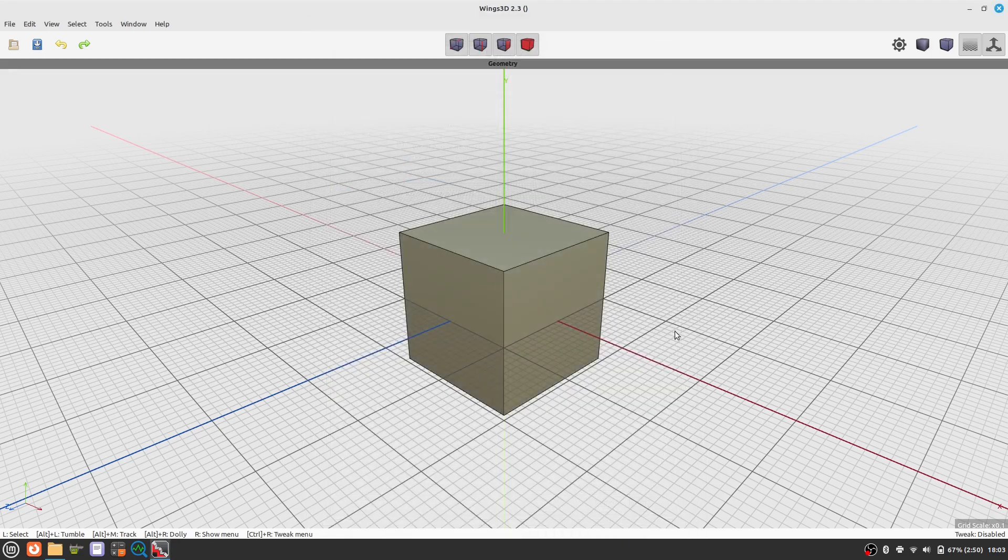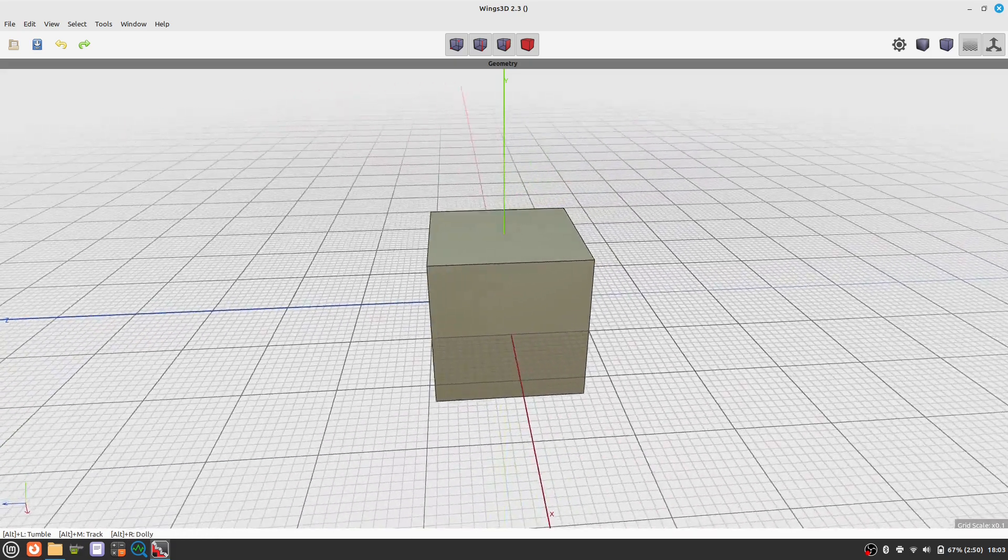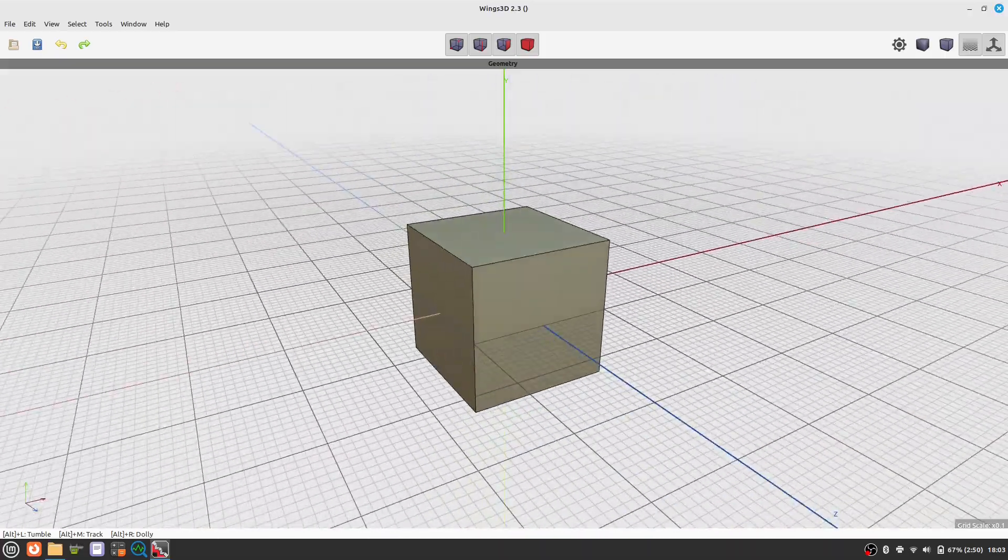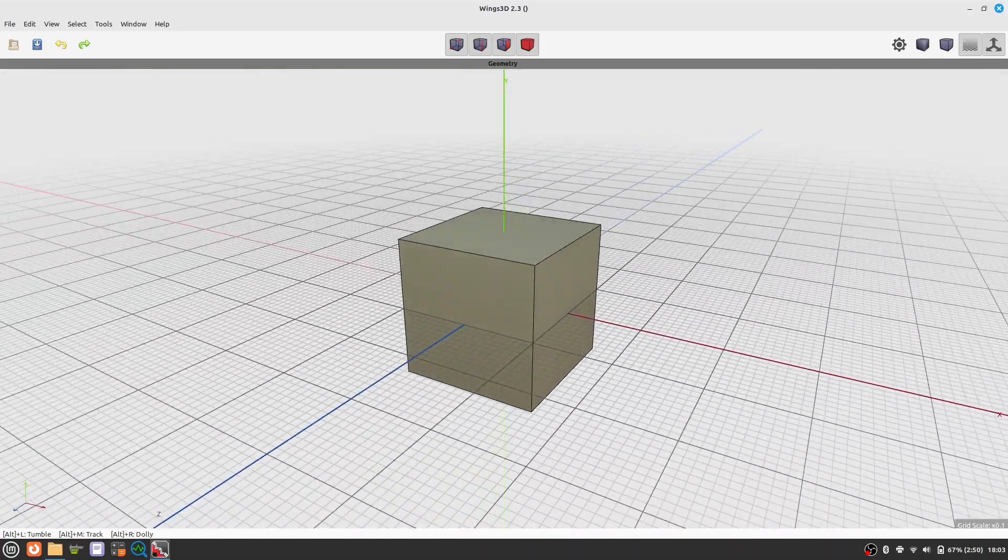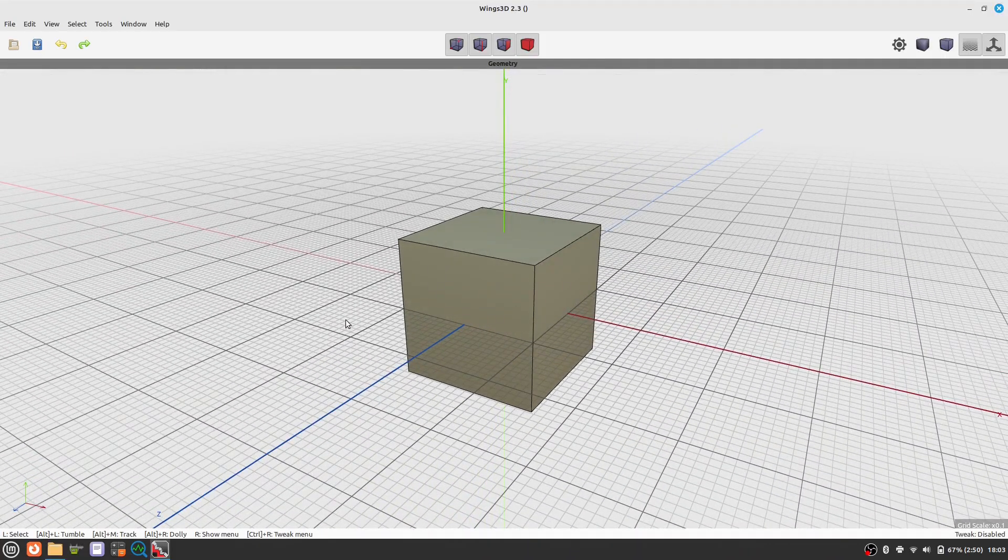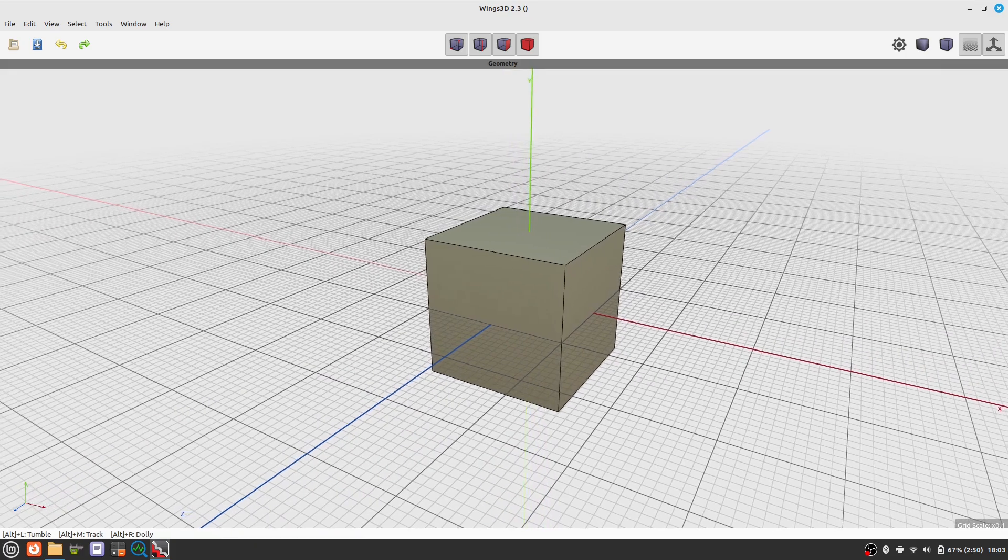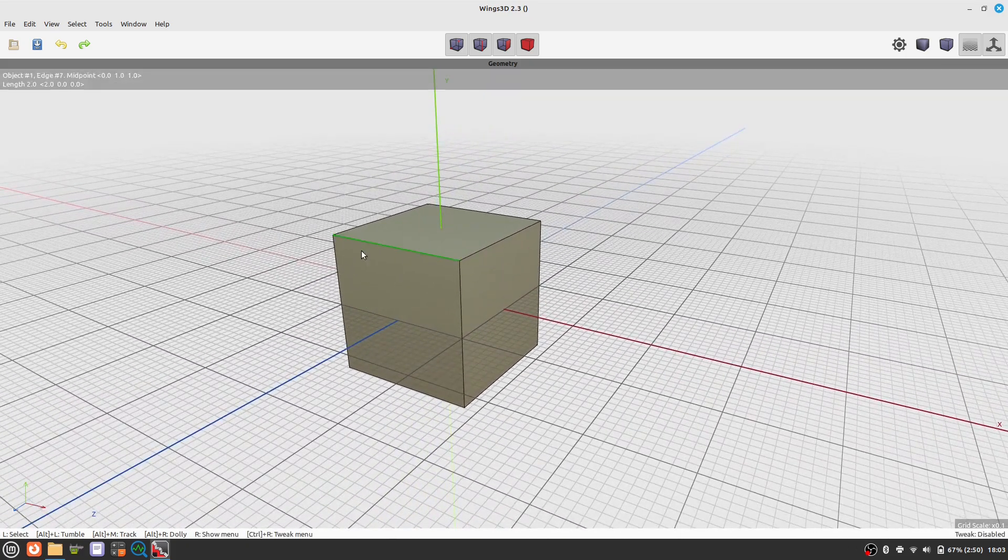At the bottom of the window you see the operations possible. Press the ALT key, then the left mouse button to rotate the camera. ALT and the middle mouse button moves the camera. With ALT and the right mouse button you can zoom in and out.